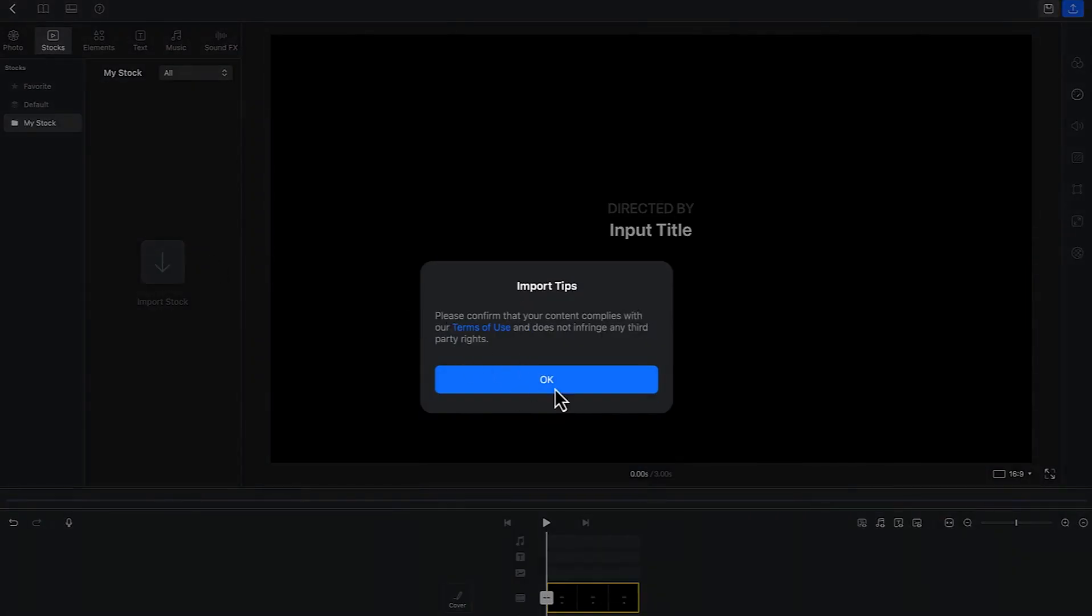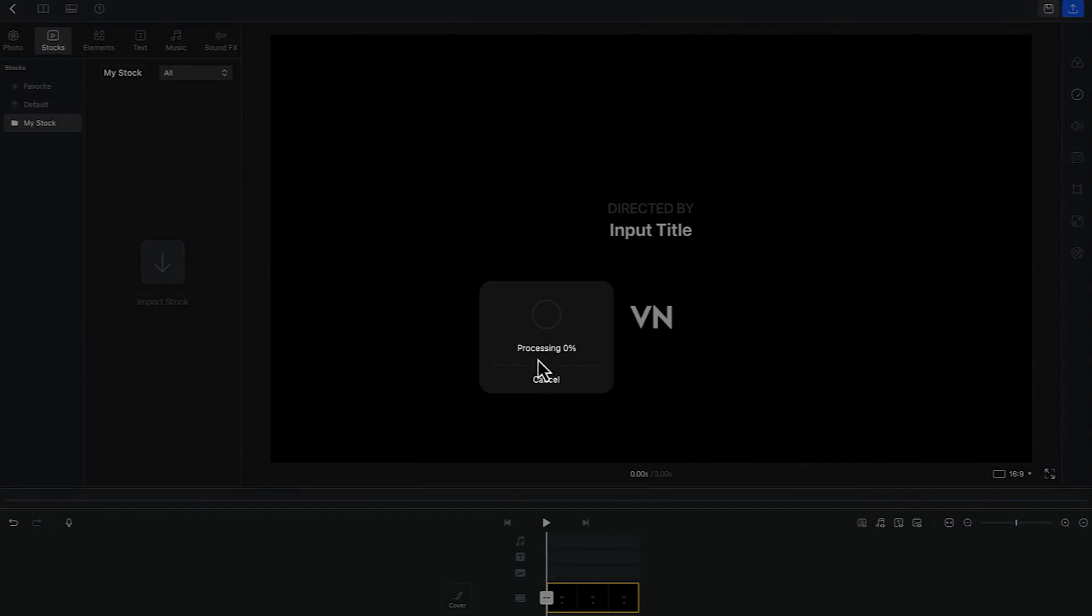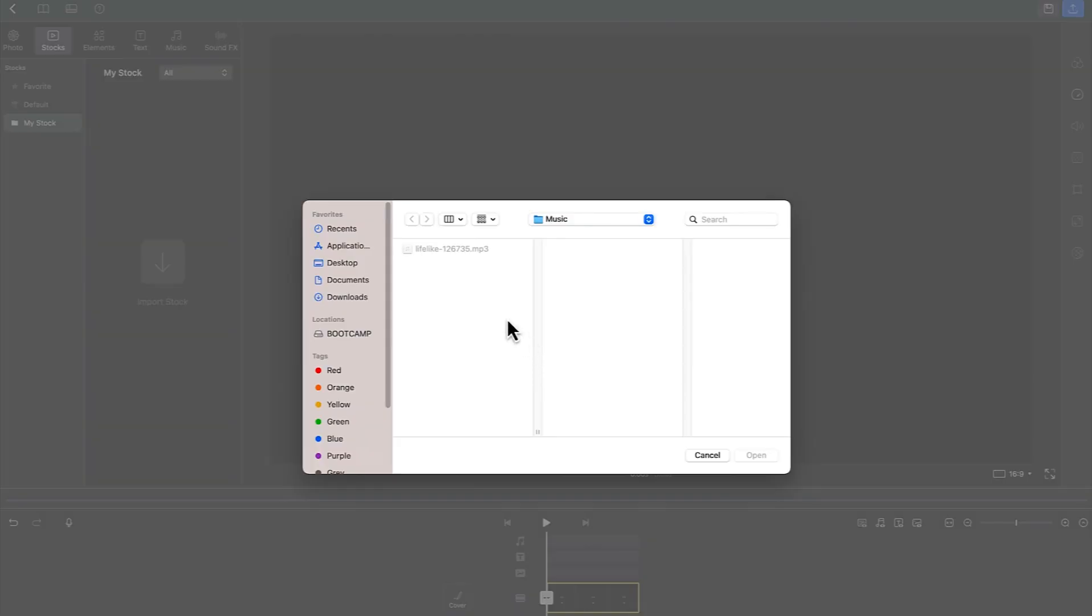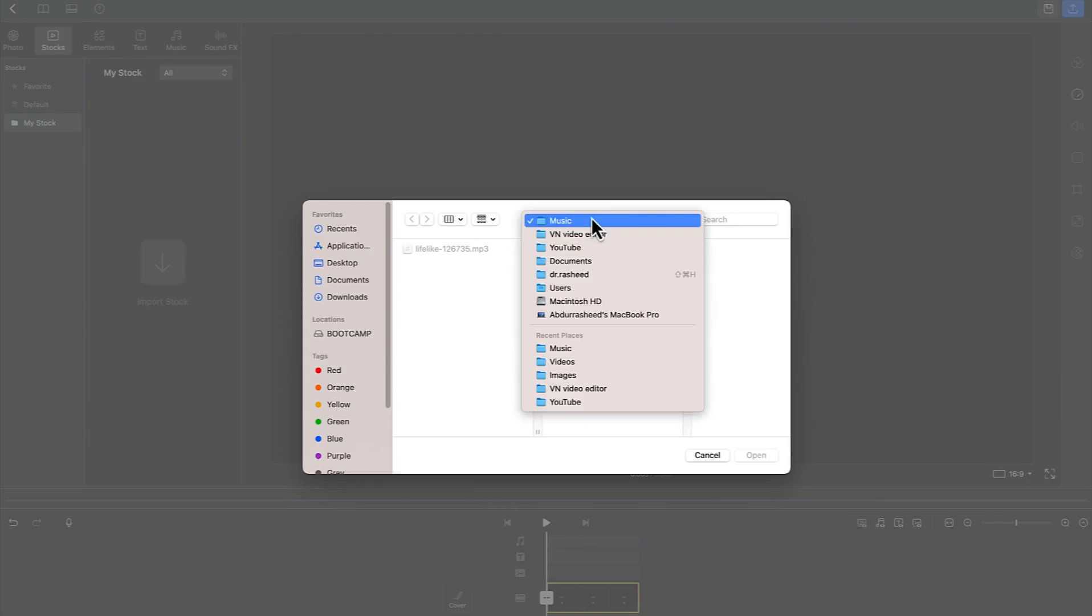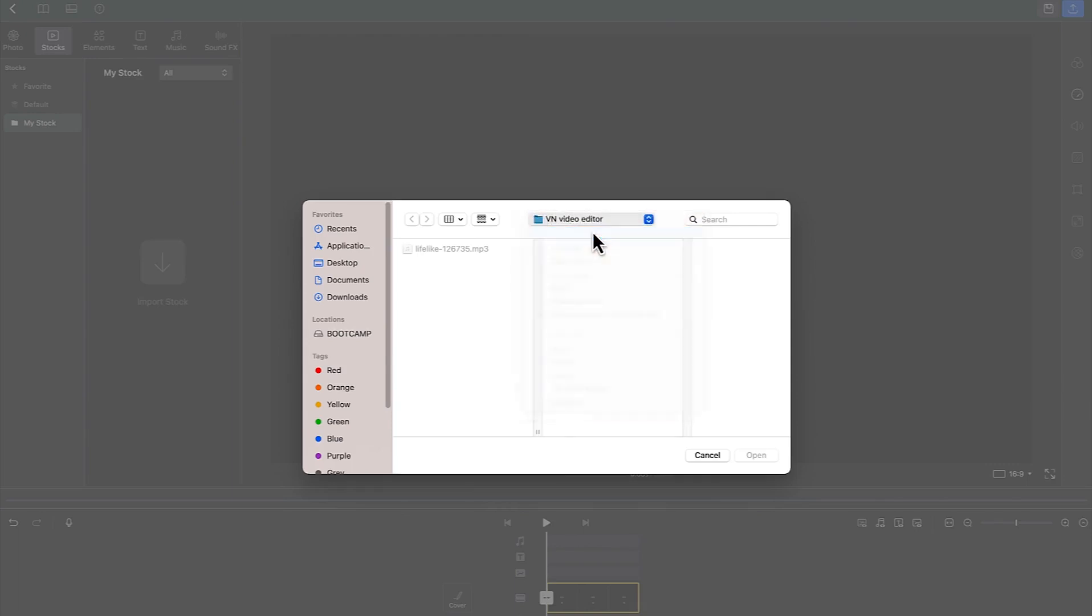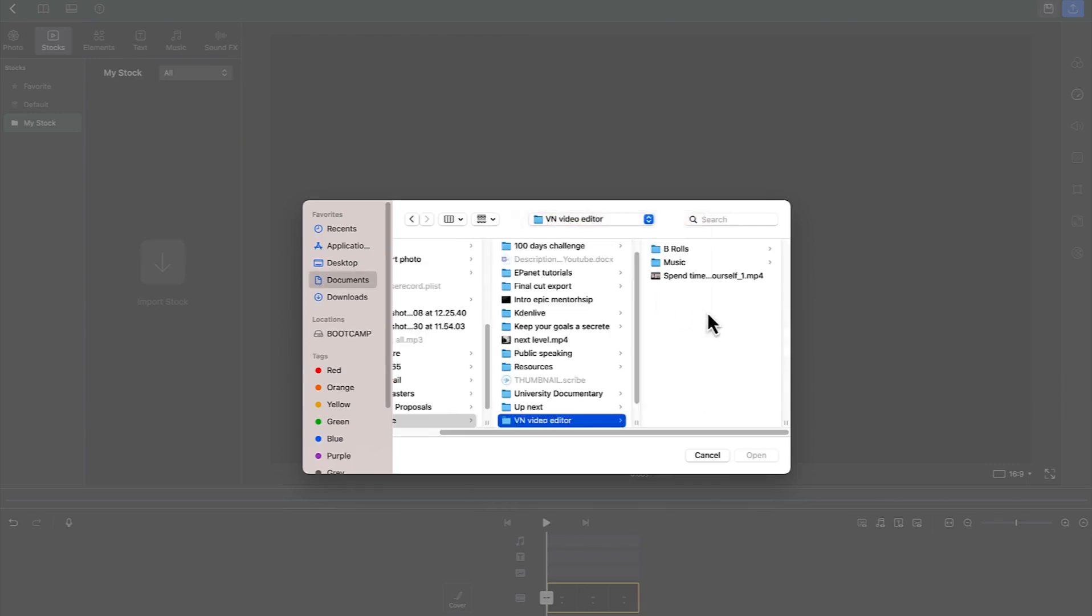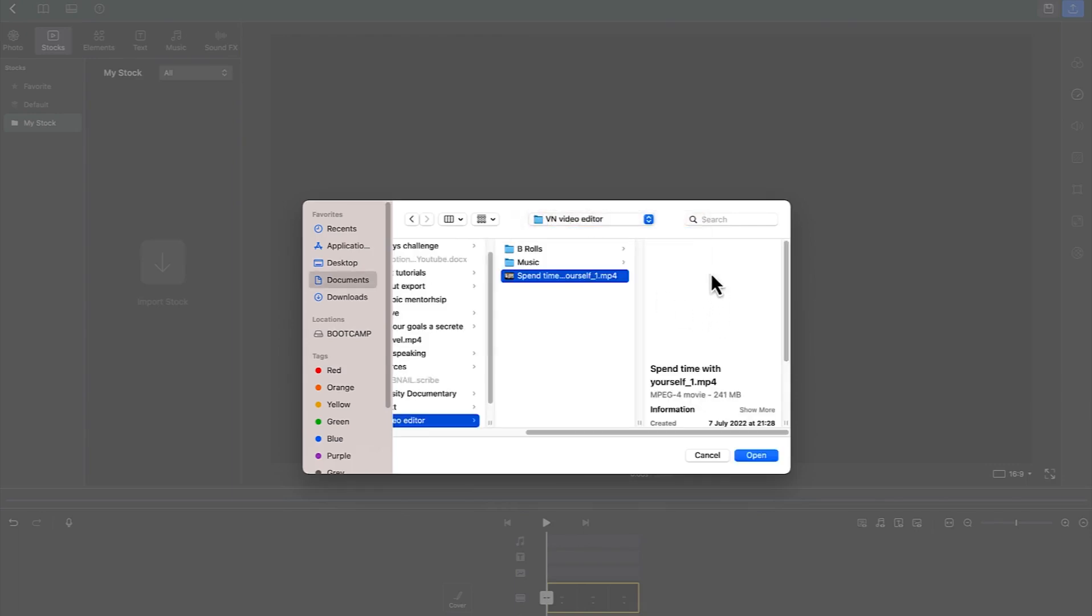Just have this import tips, you can say okay to this, and just navigate to select a given media that you want to import. For example, we'll start with a video. Come to video, VN video editor, we import this video first, click on open.